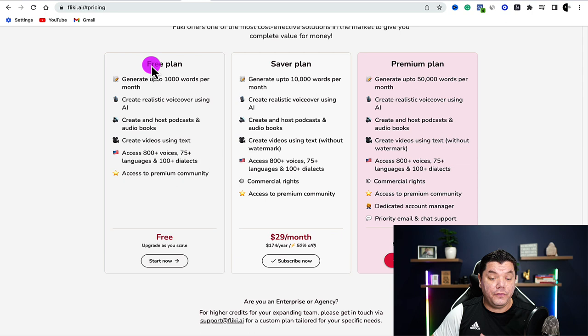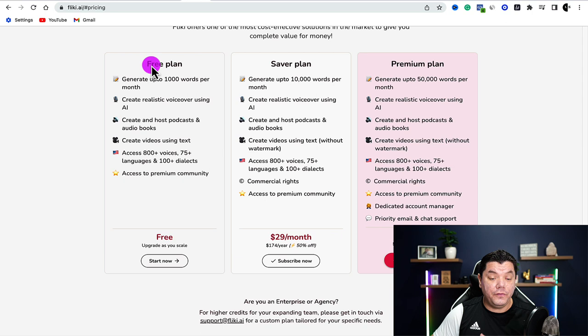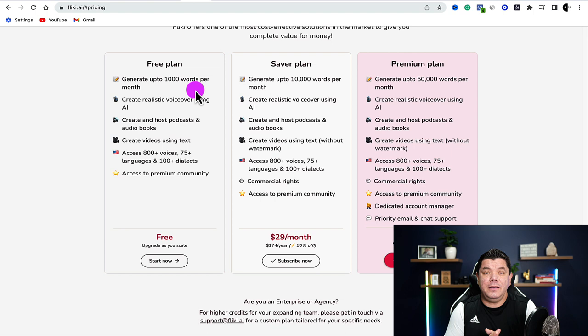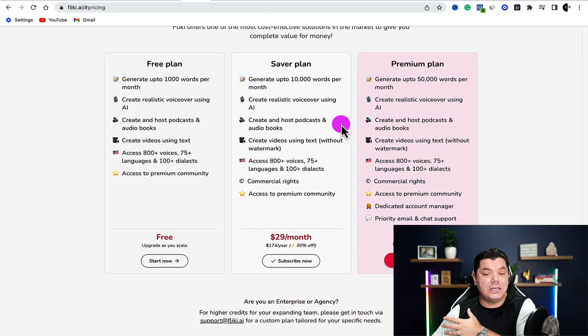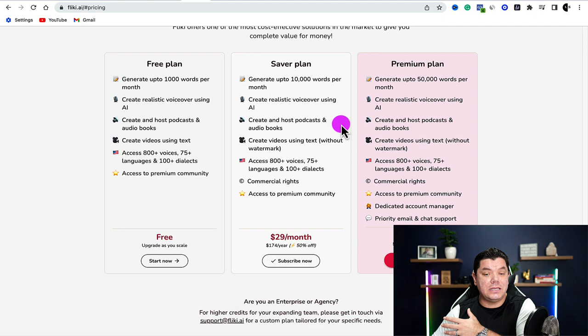If you come up to the top and go to pricing, on the free plan you can create up to 1,000 words per month. Remember, you only need about 140 words. If you do a 30-second video, you could get away with around 100 words. So you could create about 10 videos a month to test this strategy on the free plan. Once you start making money, you can look to upgrade.